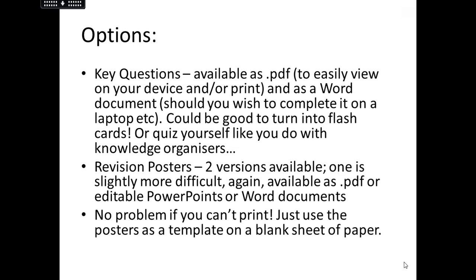There's also another option: I've given you some templates for revision posters. There are two versions — one is two pages, slightly easier, available as a PowerPoint you can edit or as a PDF to print. If you fancy a bit of a challenge, there's another version as a Word document and PDF that's slightly more difficult, with less guidance on what each area needs, so you can be a bit freer with it — but make sure you add as much detail as possible. It's not a problem if you can't print; I don't even have a printer at home. You can use the poster as a template and redraw it on a blank sheet of paper, adapting the layout to suit you.